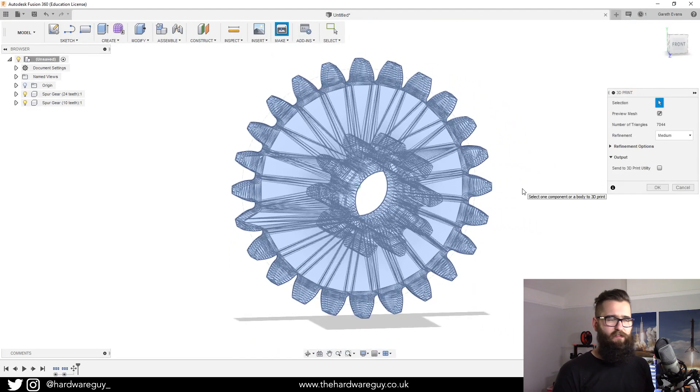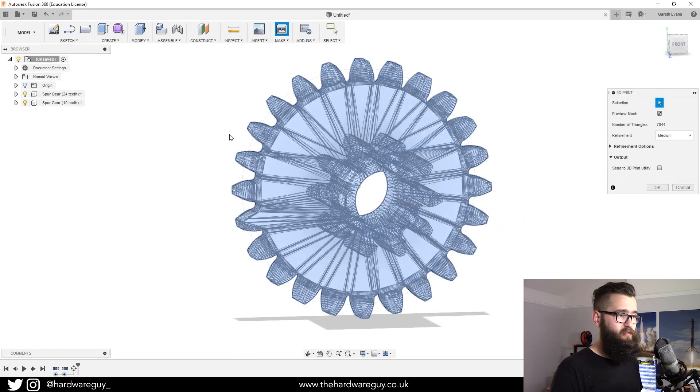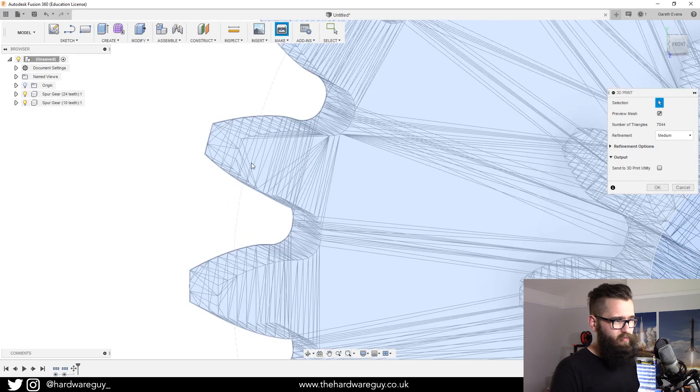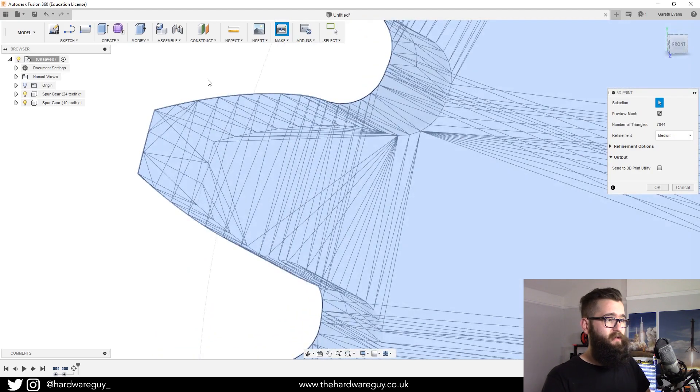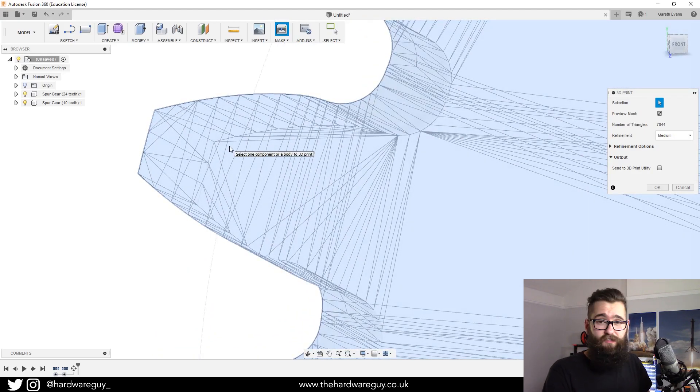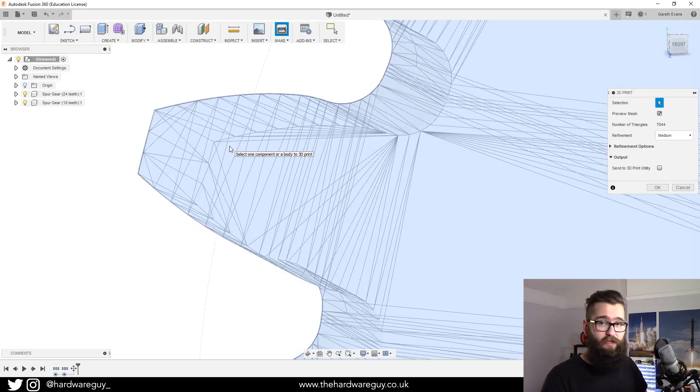An STL file is made up of triangles, so if we zoom in really close on the teeth you can see that it's just a model of triangles that create this whole object.